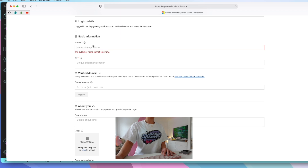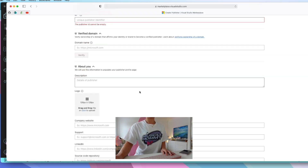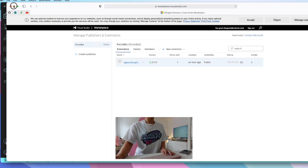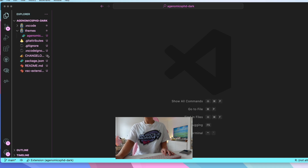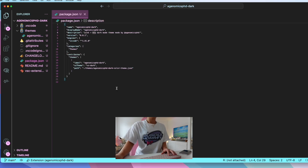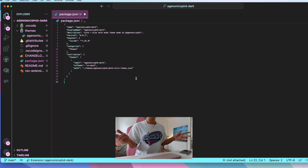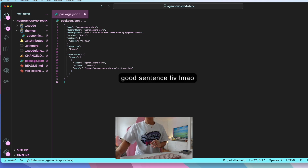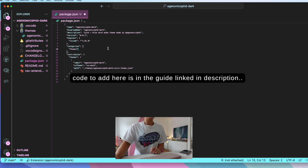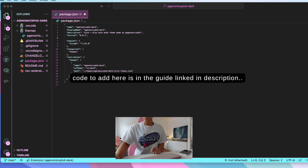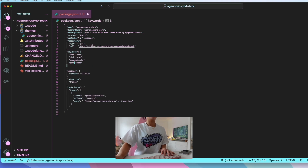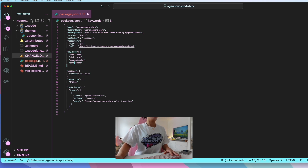Now go to marketplace.visualstudio.com/manage and create a publisher — insert your publisher name and publisher ID and click create. Then head back into VS Code and open your package.json file. This file contains information about your theme and we need to add publisher information. I've put this code on the guide in the description. For the GitHub URL, make sure you've uploaded all of these files into a GitHub repository and paste the link in so any changes you make can be committed.